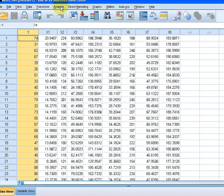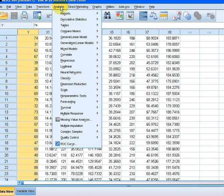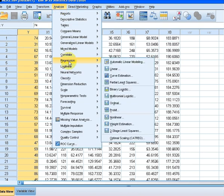So how do we go about doing this? Well the first thing we do is go to analyze. Now we are doing a regression model. So this is linear regression. Regression, go to linear. So analyze, regression, linear. Let's click on that.